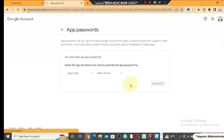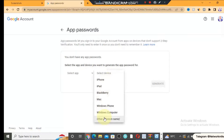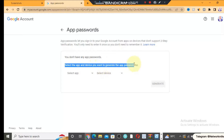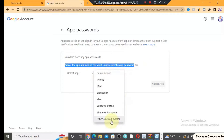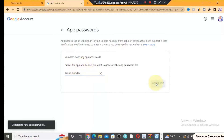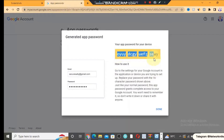After clicking on App Passwords, you have to select the device. Click on the device field, then click on Other. Customize the name — let's say we want to use this app password to send email, so I'll enter 'email sender' as the name. Then click Generate. Google will give you the app password, which we are going to use for this software.